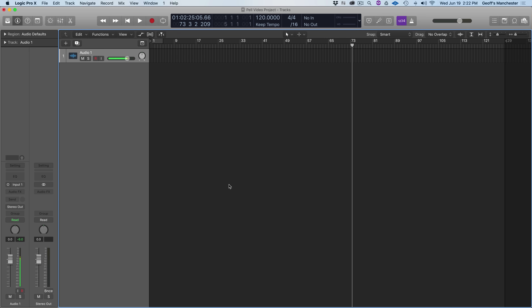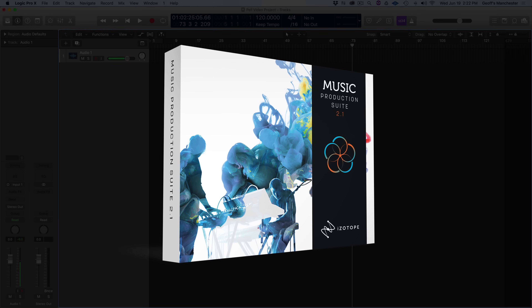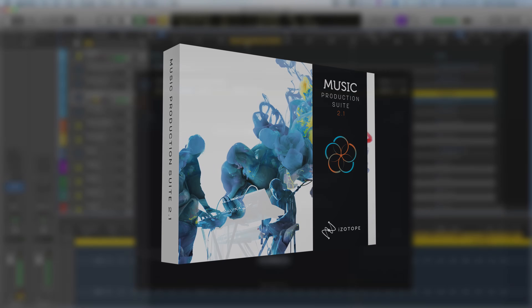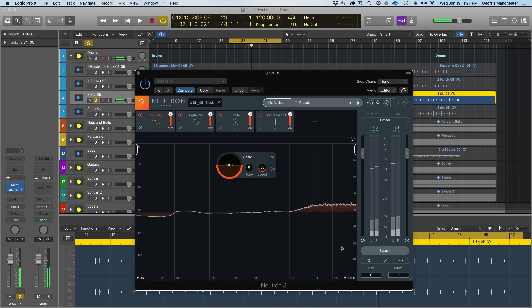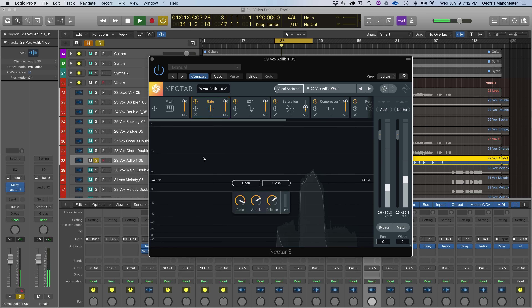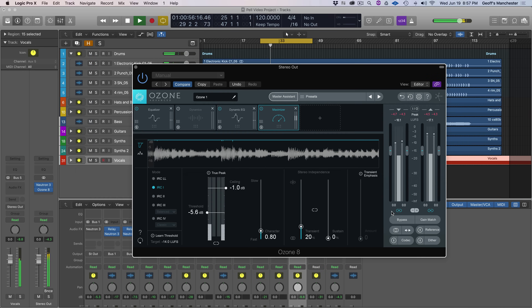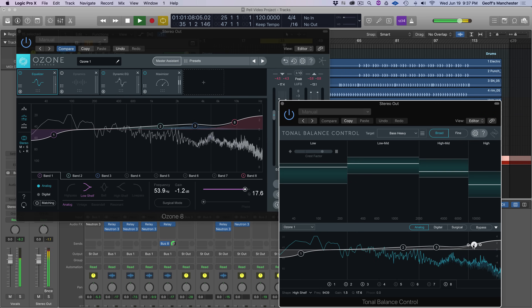In this video we're going to mix a track from start to finish, even get a rough master ready using tools found in Music Production Suite 2.1, like the brand new Neutron 3 — which you can download a free trial of in the video link and description below — Nectar, Ozone, Tonal Balance Control, and more.